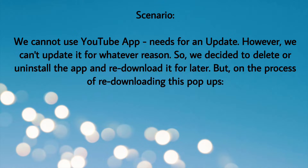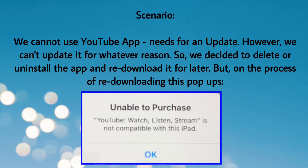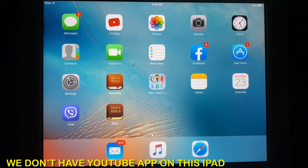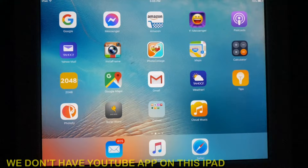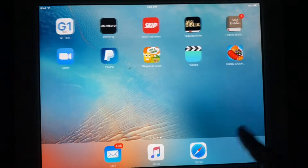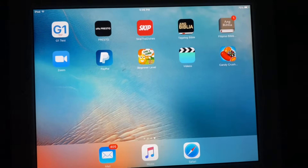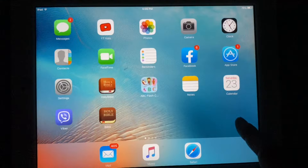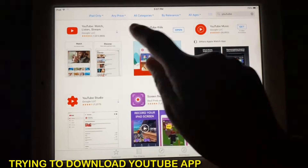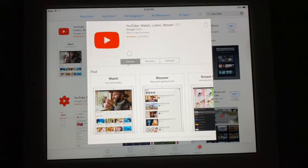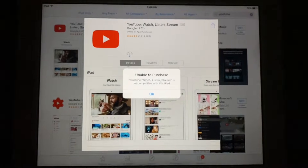But in the process of re-downloading, these pop-ups appeared. We do not have the YouTube app on this iPad, and now we're trying to download the YouTube app from the App Store, but the problem is we cannot download the app.